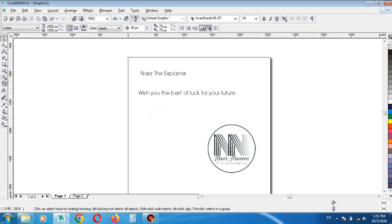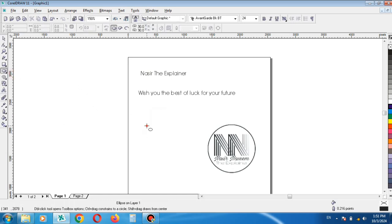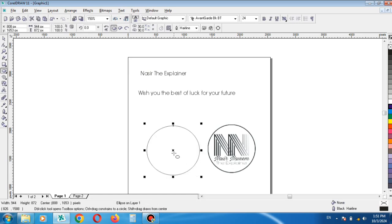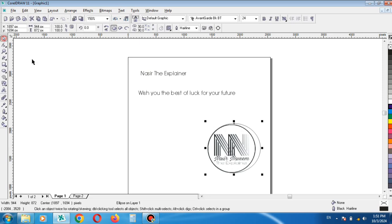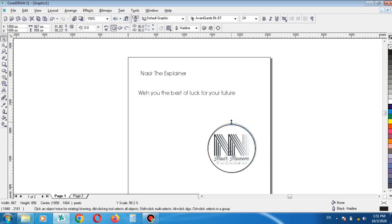First of all, draw a shape same to same according to the shape of the logo. It is a circle. Place it over the logo and now adjust the size of the shape to match it accordingly.